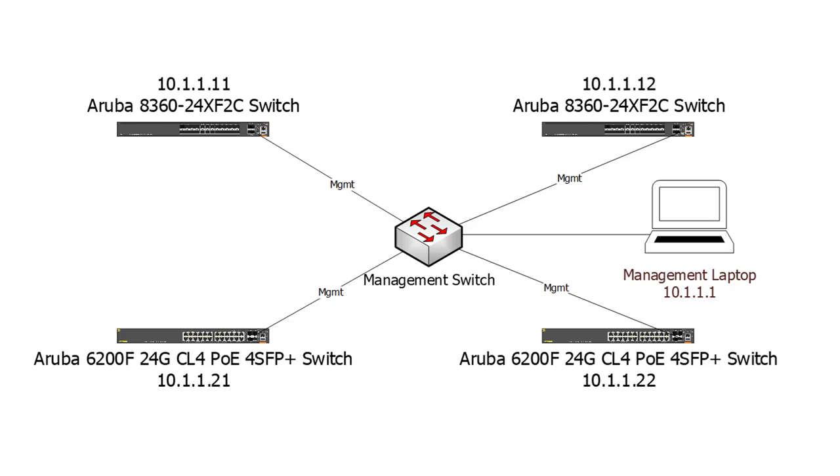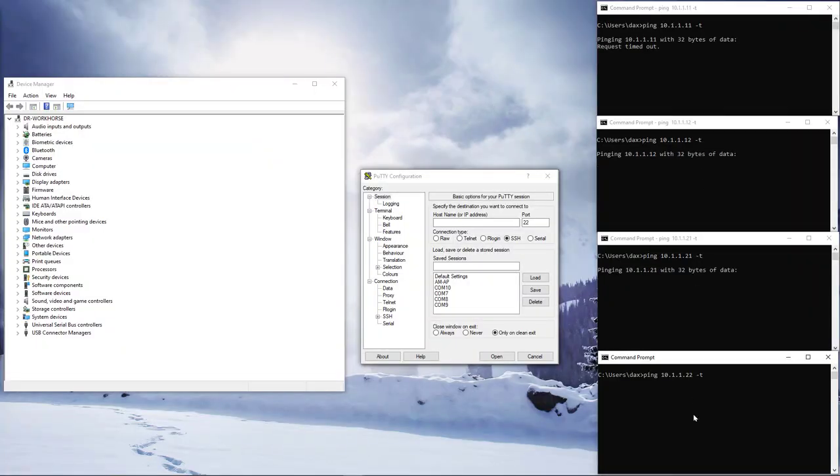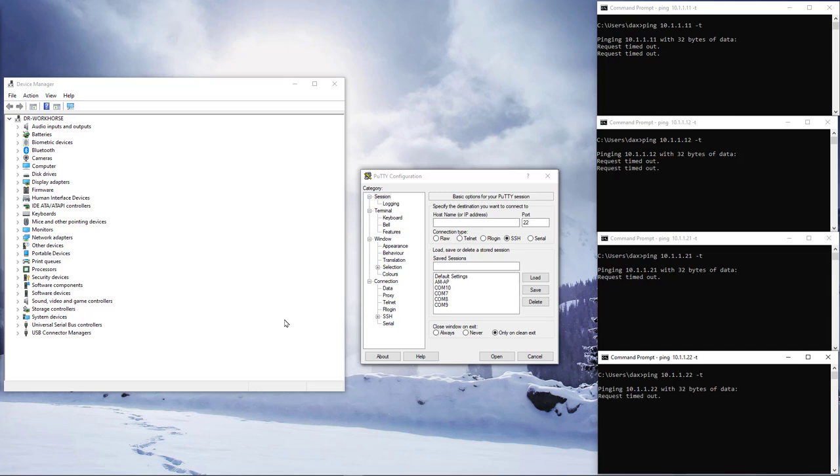I am now going to connect to each switch via a console cable, configure an appropriate hostname and set a management IP address. I have already connected the out of band management interfaces to a dedicated management switch and have configured my laptop to be on the management network. On the right side of the screen I am running a continuous ping to the management IPs of all 4 switches so I can see when they come online.